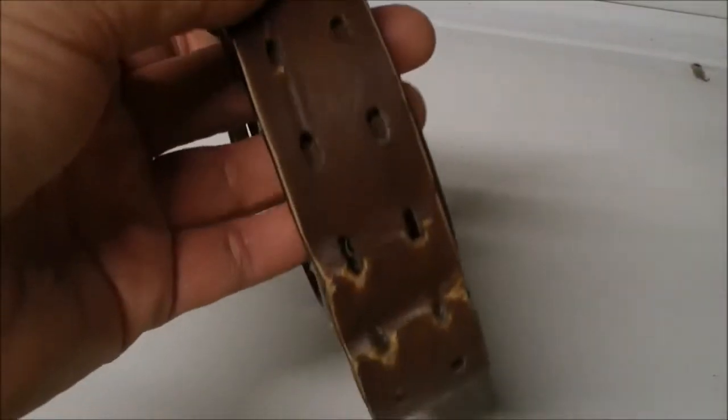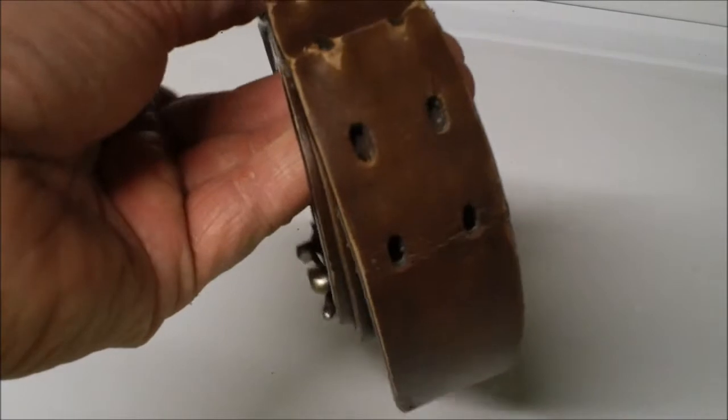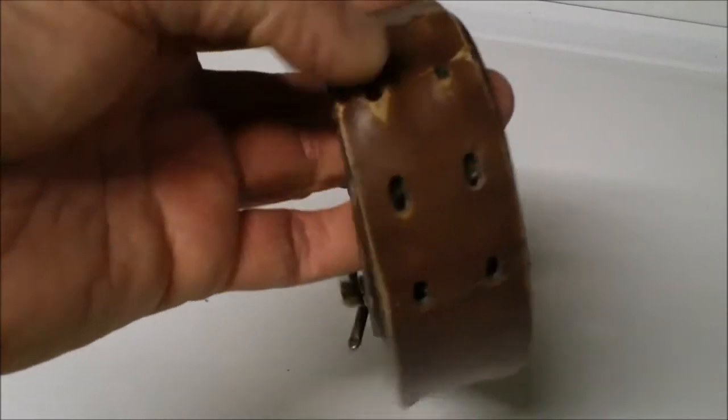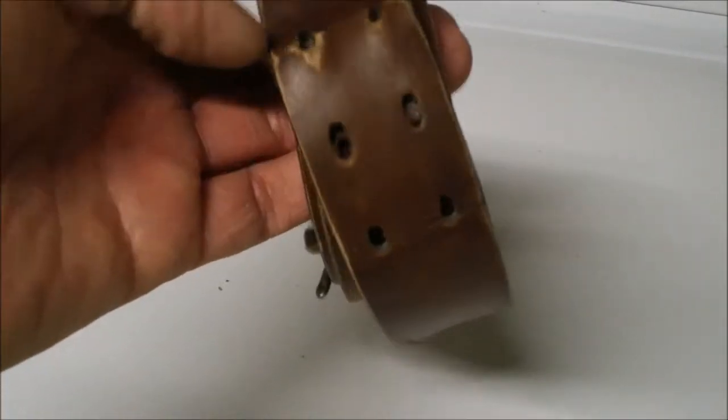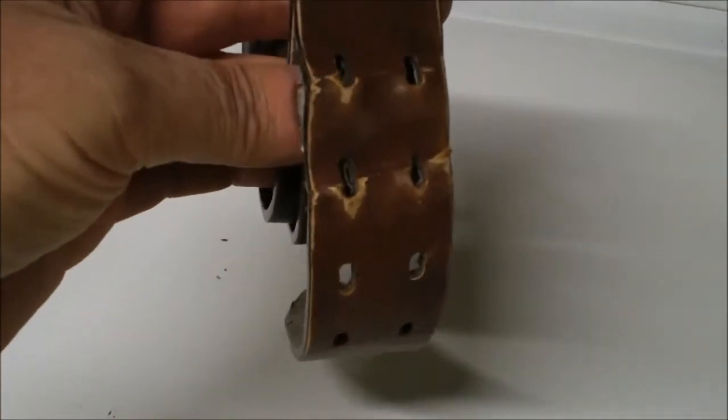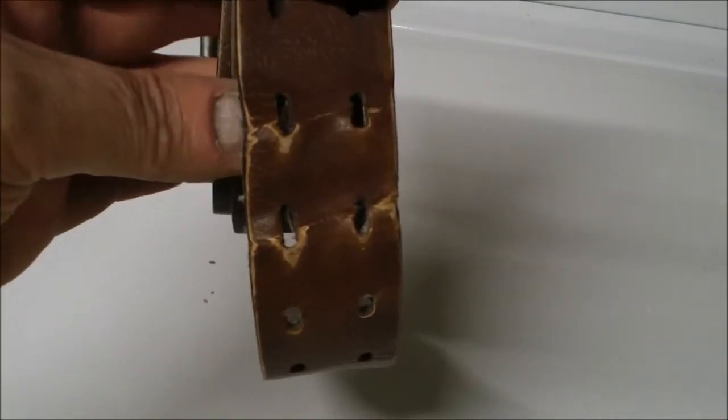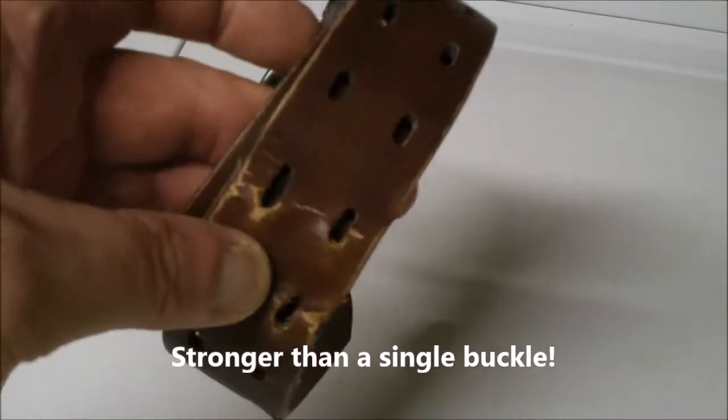And if you work outside and you're like me, you probably know the importance of having a two buckle belt. This is my old one here. They hang in there a lot longer than a regular buckle belt.